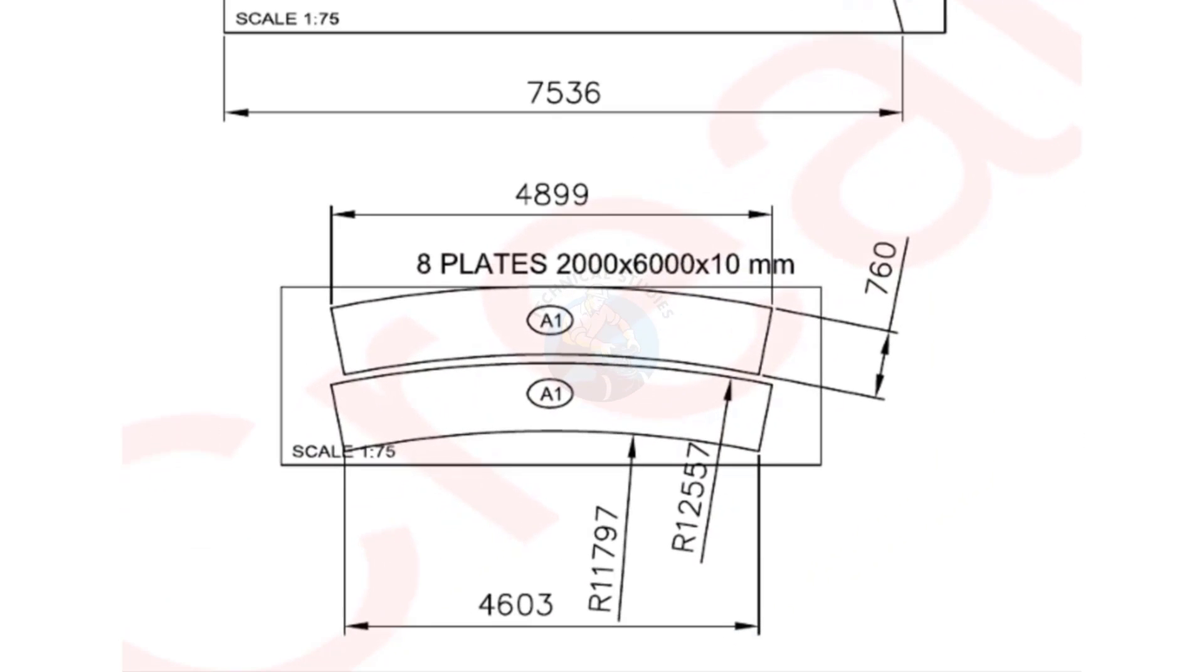Refer to detail A1 for annular plate positioning and weld layout. Ensure you understand the drawing thoroughly before starting fabrication.